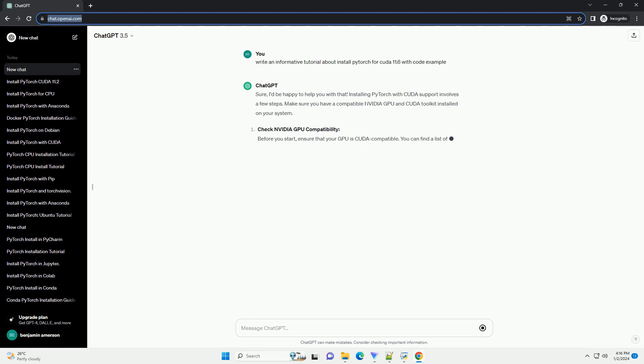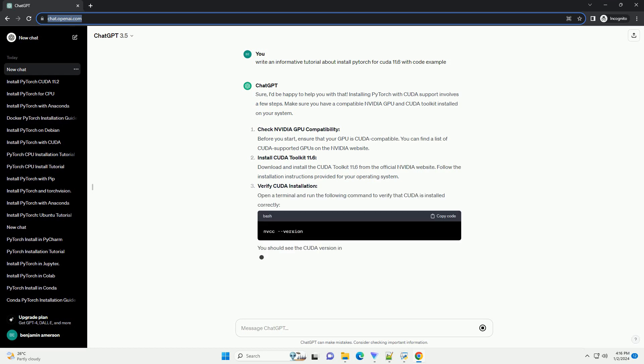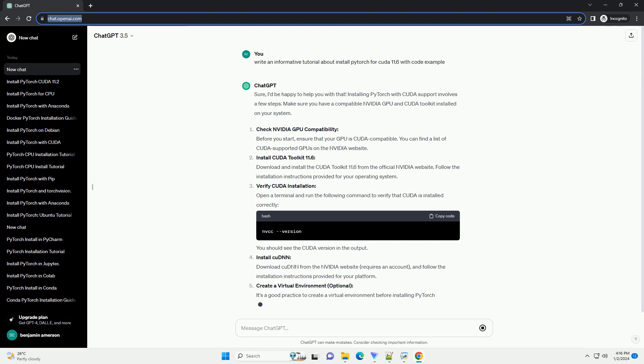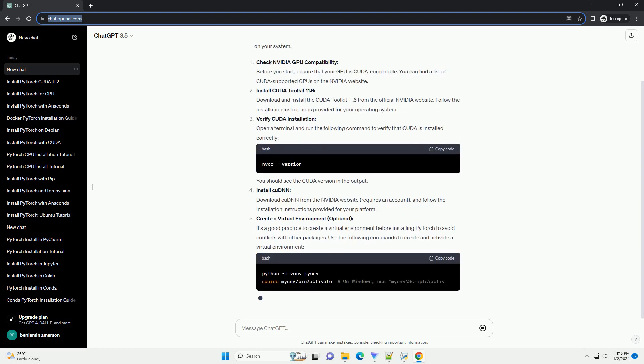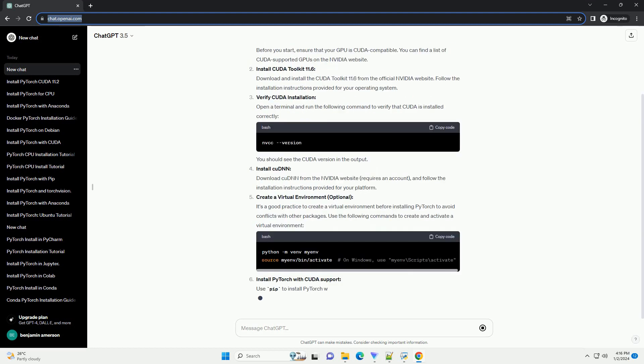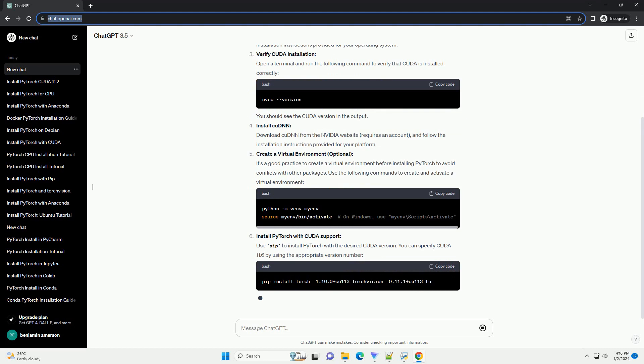Sure, I'd be happy to help you with that. Installing PyTorch with CUDA support involves a few steps. Make sure you have a compatible NVIDIA GPU and CUDA toolkit installed on your system.